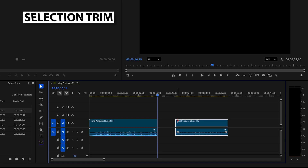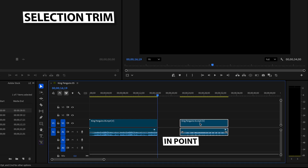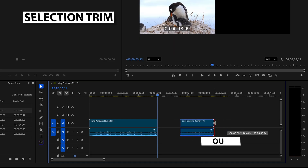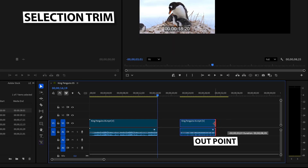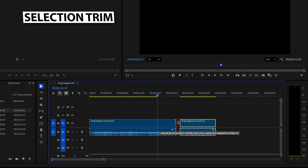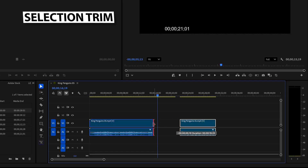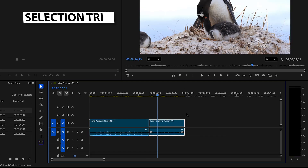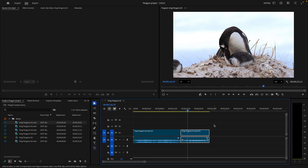The new start point is called the in point, and the new ending point is called the out point. Even parts of clips edited before using a blade cut can be brought back using the selection trim. And of course, you can move clips close together to close the gap for a continuous sequence.